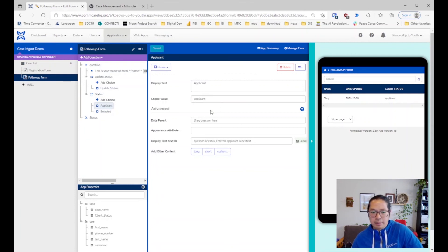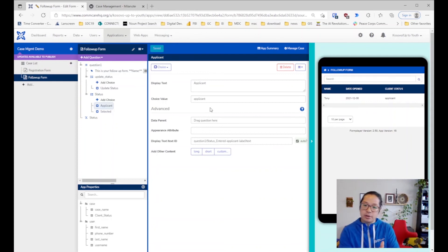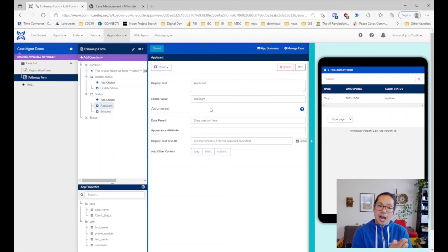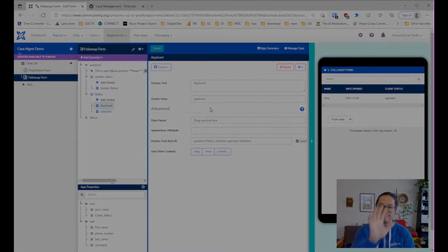Other than that, that's how you do it. This is how you create a case property within a registration form and then update the case property through a follow-up form. I'll stop it there and I'll see you in the next one — bye!